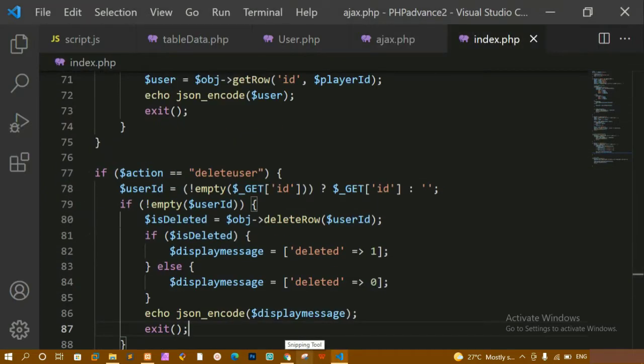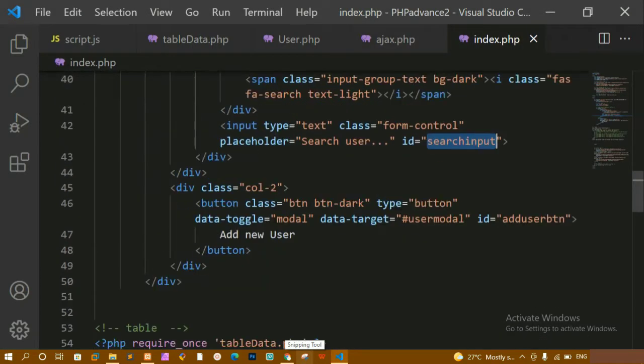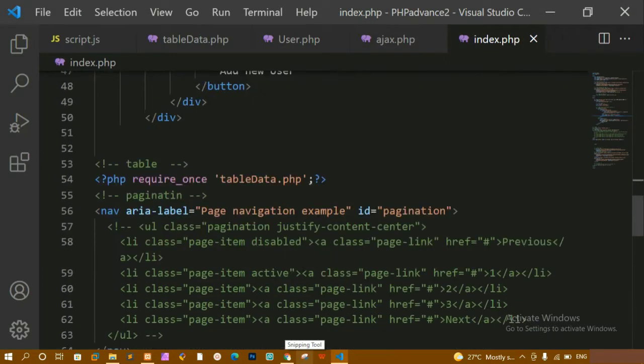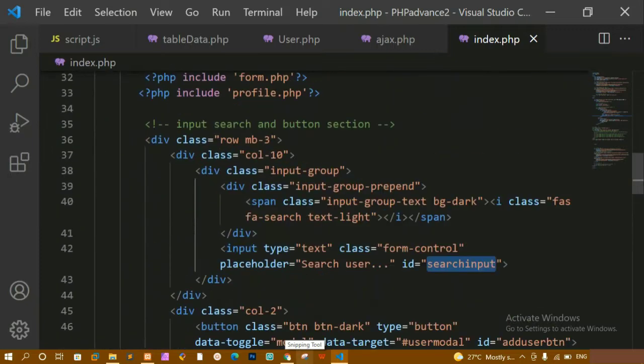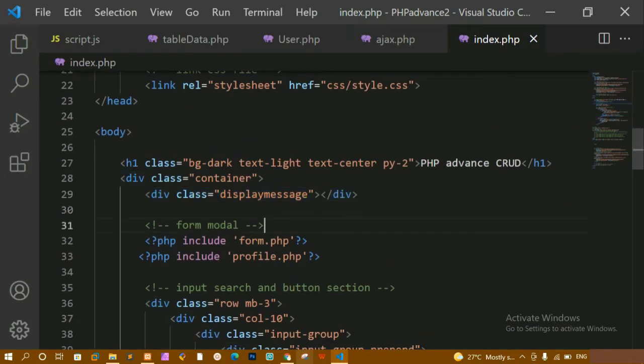Inside index.php we have already created a div container while we were handling the delete user feature. Below the PHP code, I created this div container and gave it the class 'display message'.